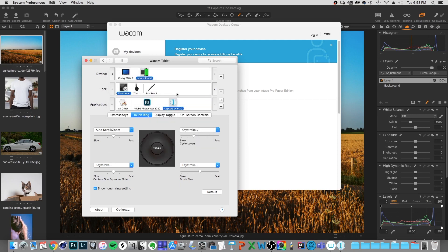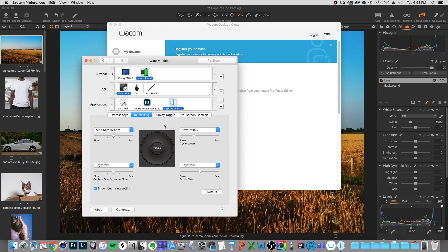And then it will save a specific set of shortcuts just with that application. So don't feel like you have to remember every single one of your configurations for this, you can make different ones for different softwares that you use.